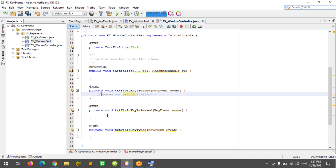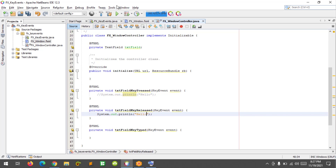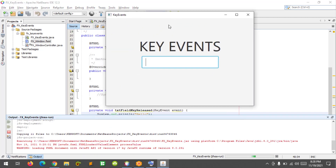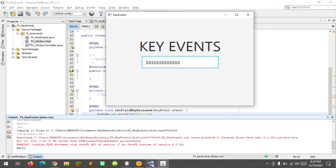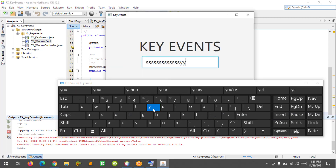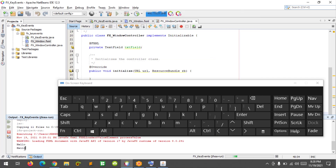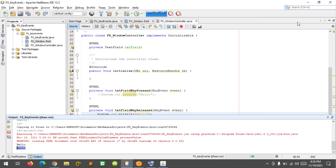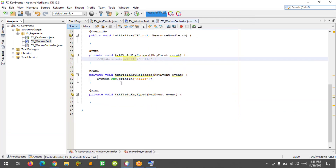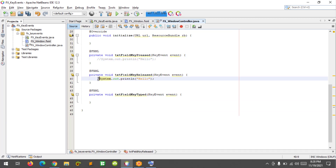Now for the key release — set the output to 'is out' and 'hello' and run the program. When I press the key on the keyboard and release it, it will display on the console. Let's try with the on-screen keyboard — press and release and it will display 'hello' on the console.